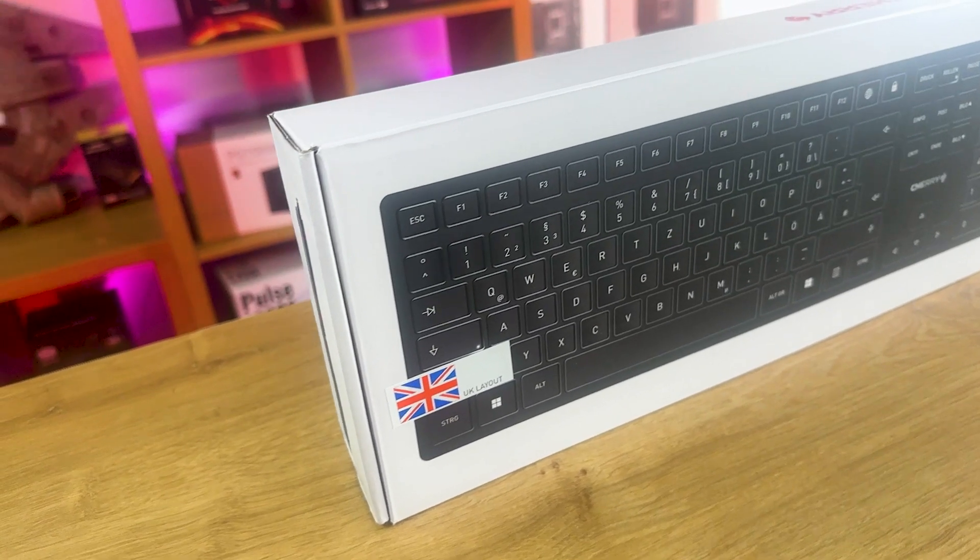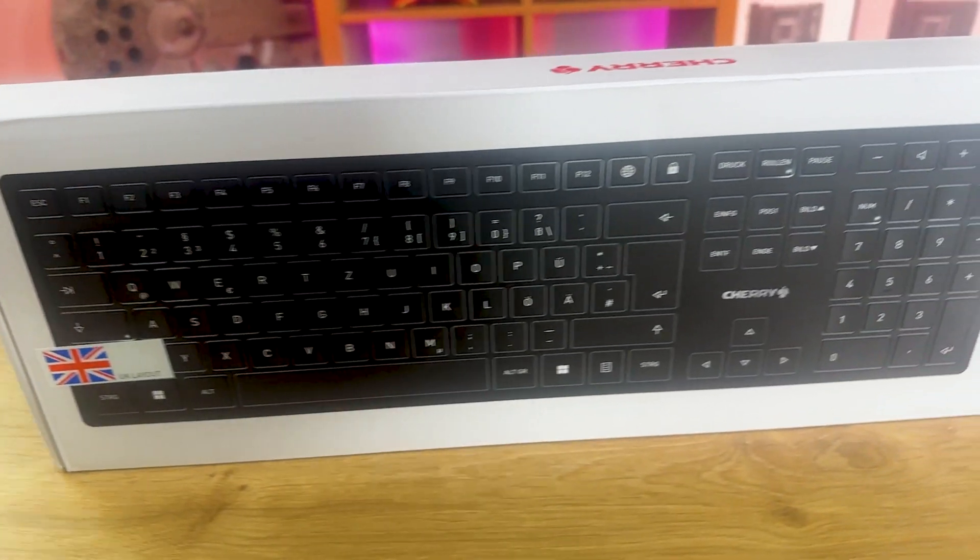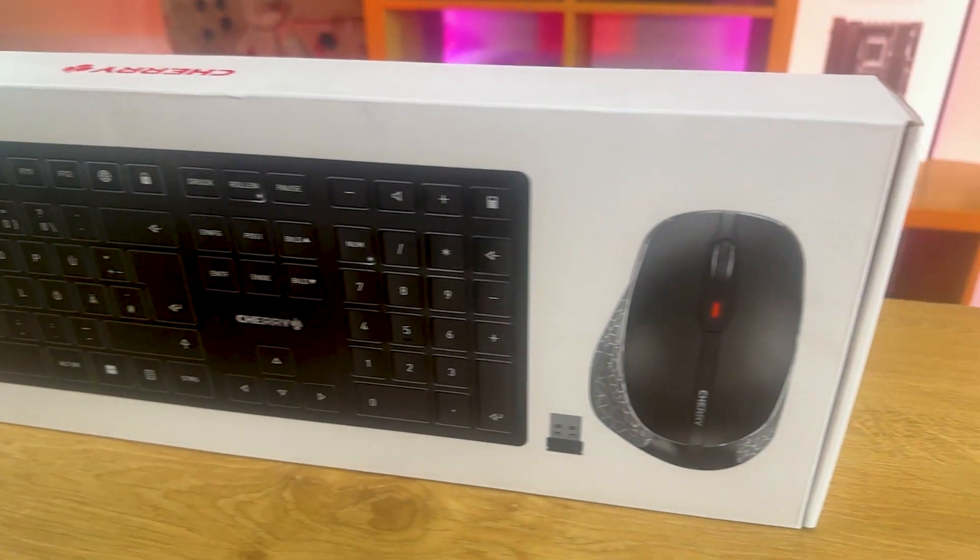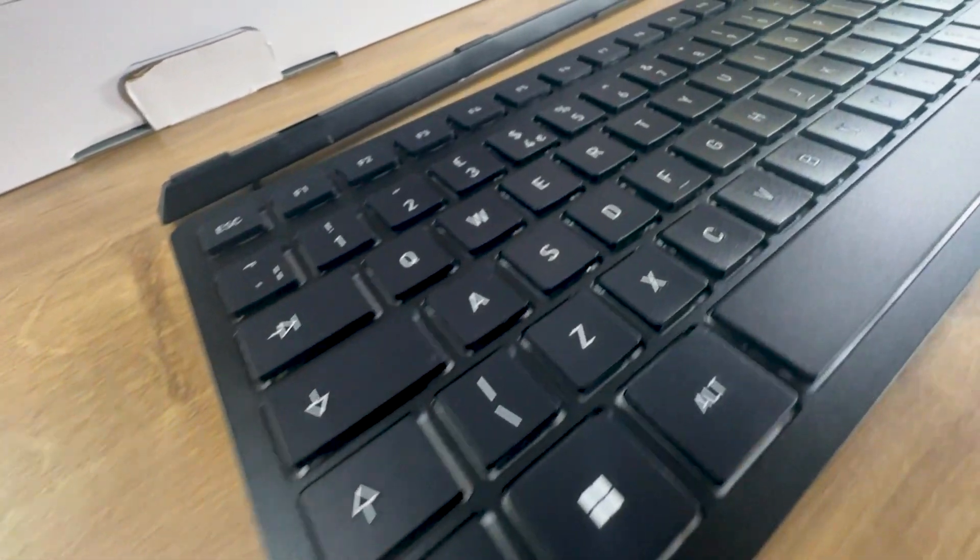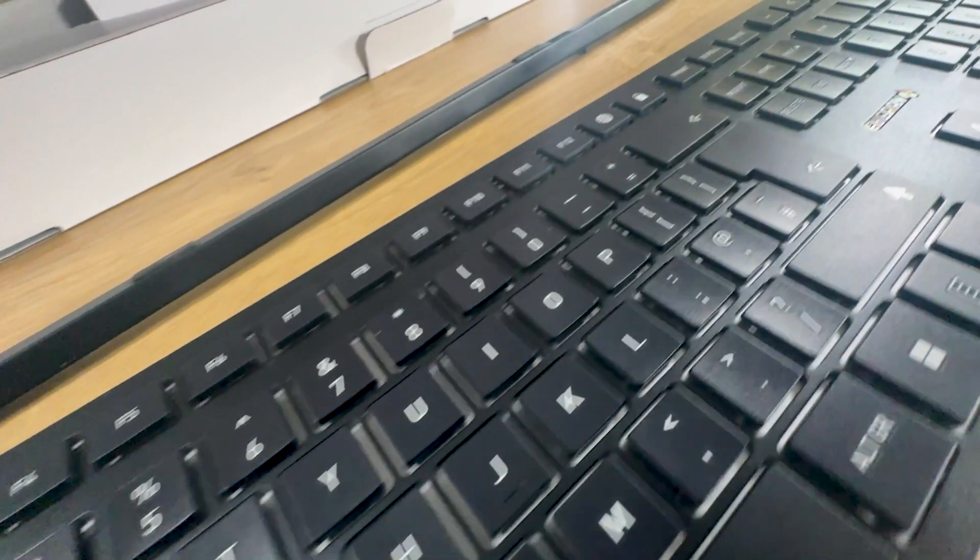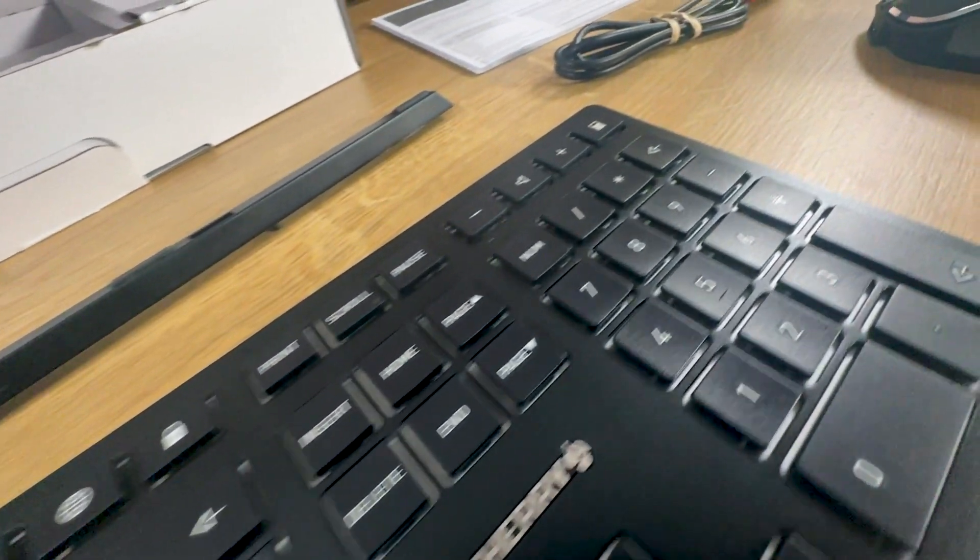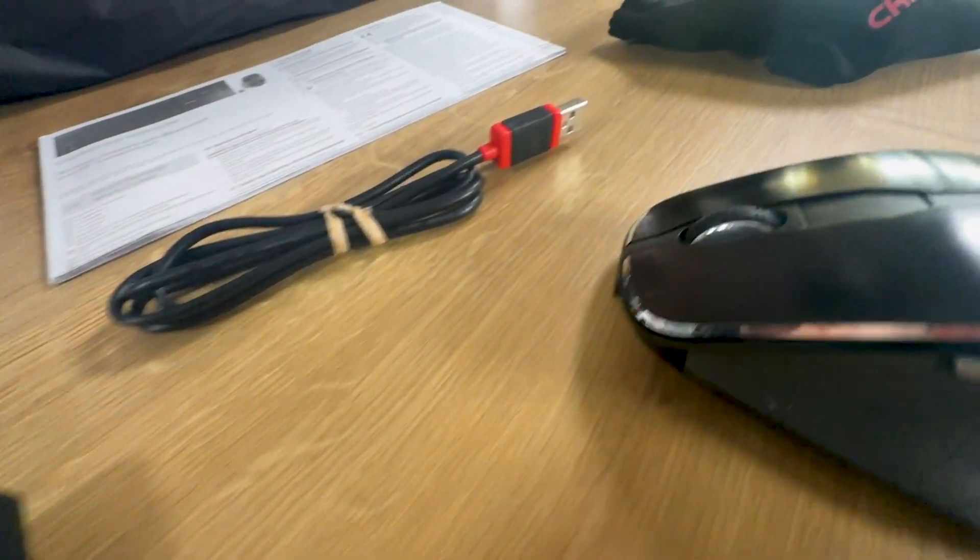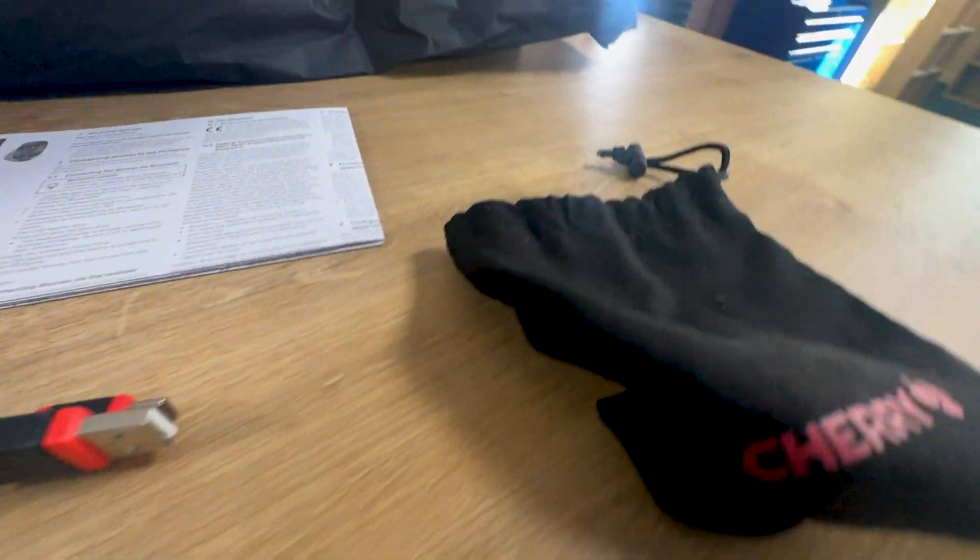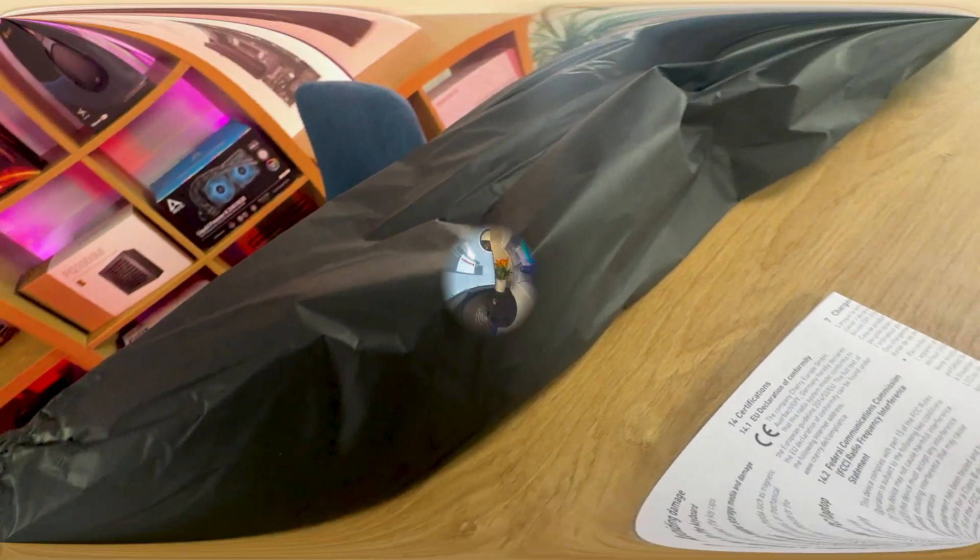One thing that stood out to us is the packaging. The box is designed with sustainability in mind and doesn't contain any plastic. The keyboard is nicely wrapped in paper to protect it during shipping. Additionally, the box includes a large manual that could have been replaced with a QR code, making it more environmental-friendly and easier to access the instructions. You'll also find a USB receiver, a USB type A to C cable for charging, and a small carry bag for the mouse.